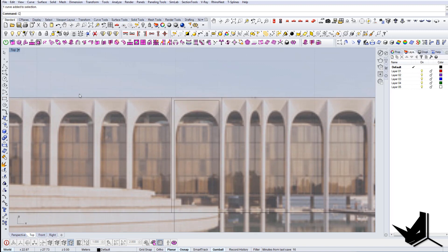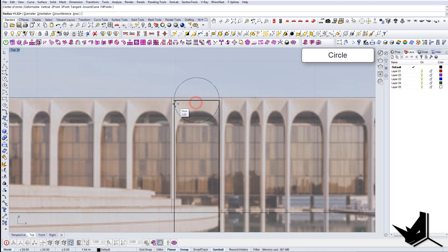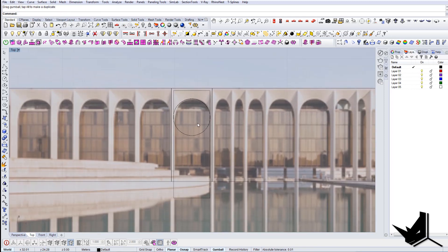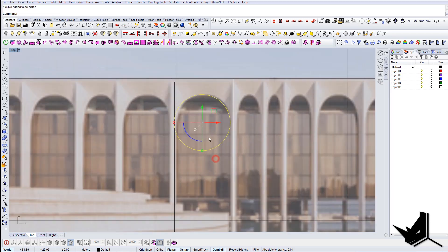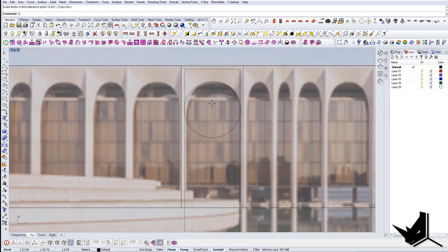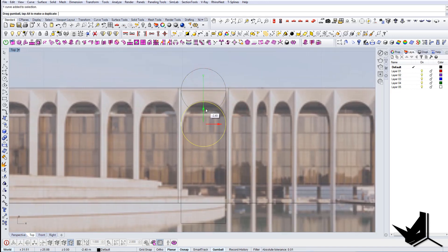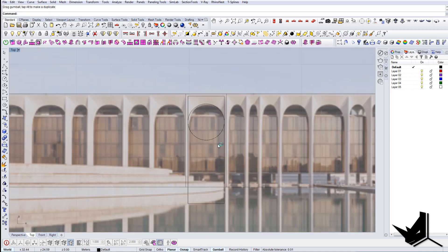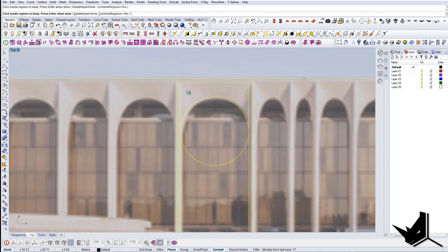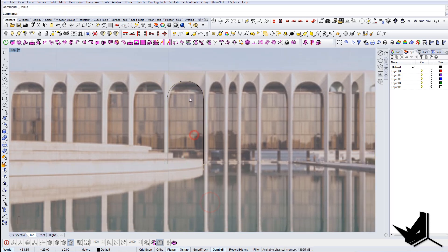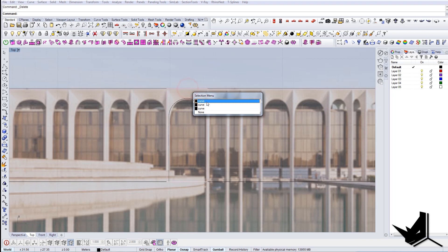And let's create a circle here in the middle. Seems like it fits nicely here. This circle is not precise, so let's do another one. And let's bring it down. Now let's use curve boolean to select this — and that's all we need. So this is the module that we have.